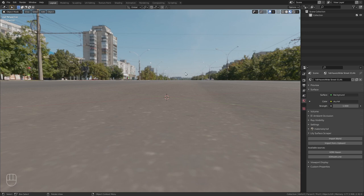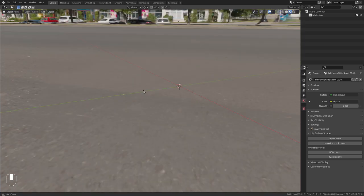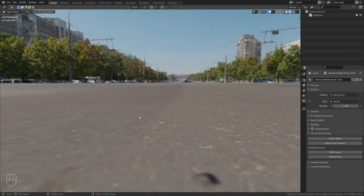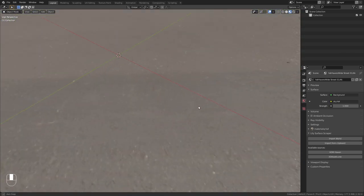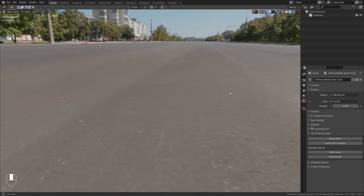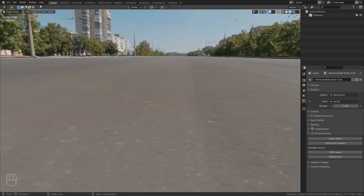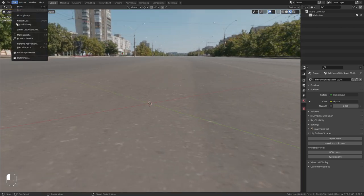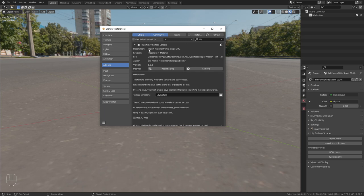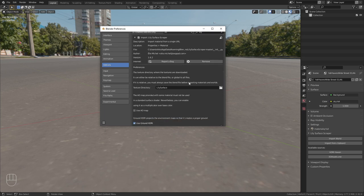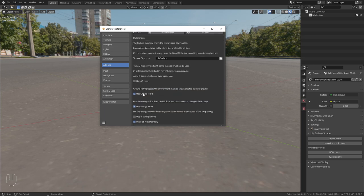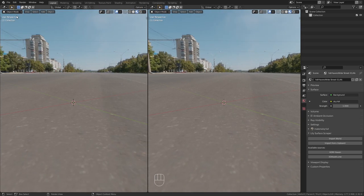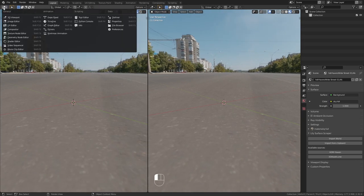so we can see it in the background. And as you can see this doesn't look like a regular HDRI because it made this ground projection. And it actually looks as if the ground of this HDRI was in the ground of the world. This happened because in the Lily Surface Scraper setting we enabled use ground HDRI.